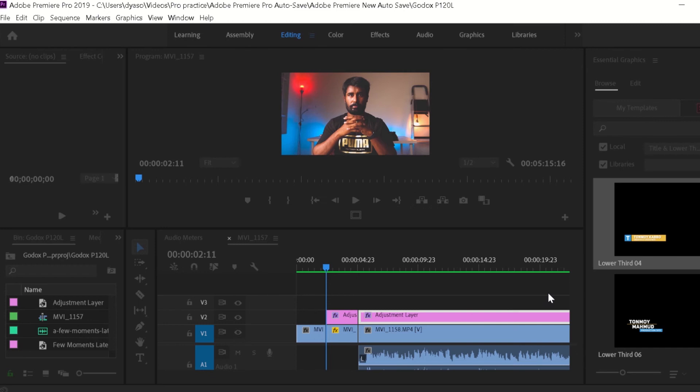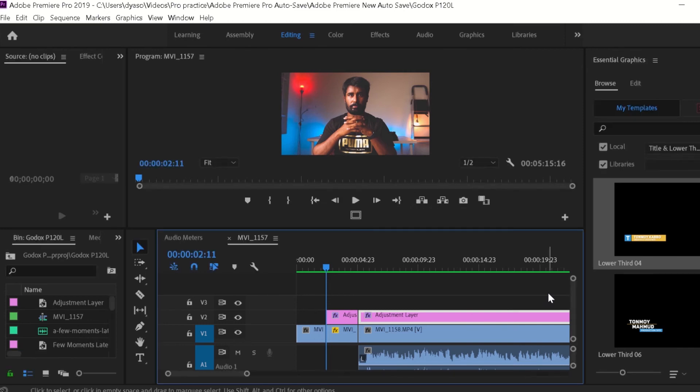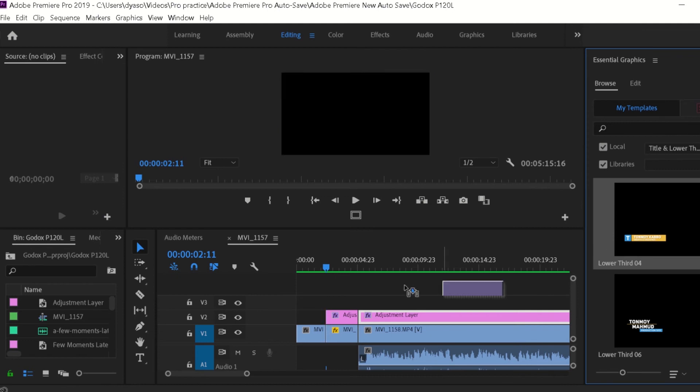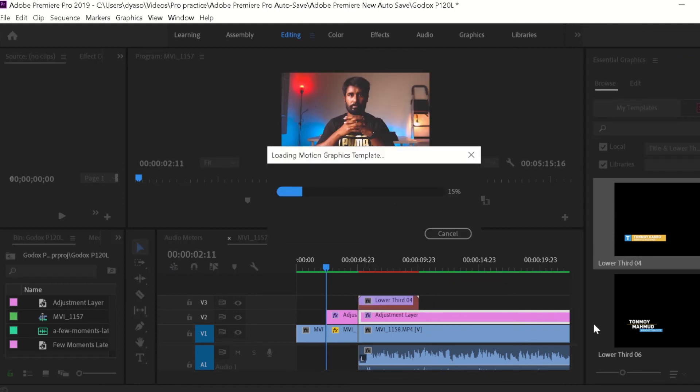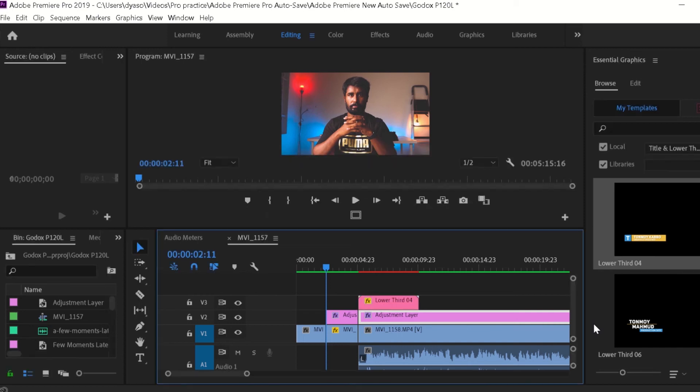It's done. Now I'm going to apply the same motion graphic template into a sequence and see what happens. It's getting loaded.